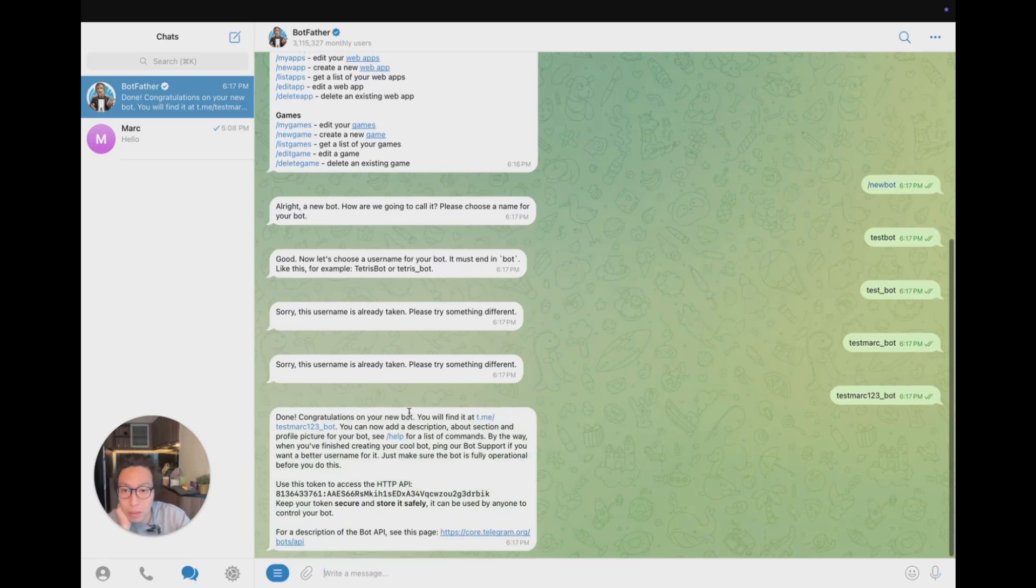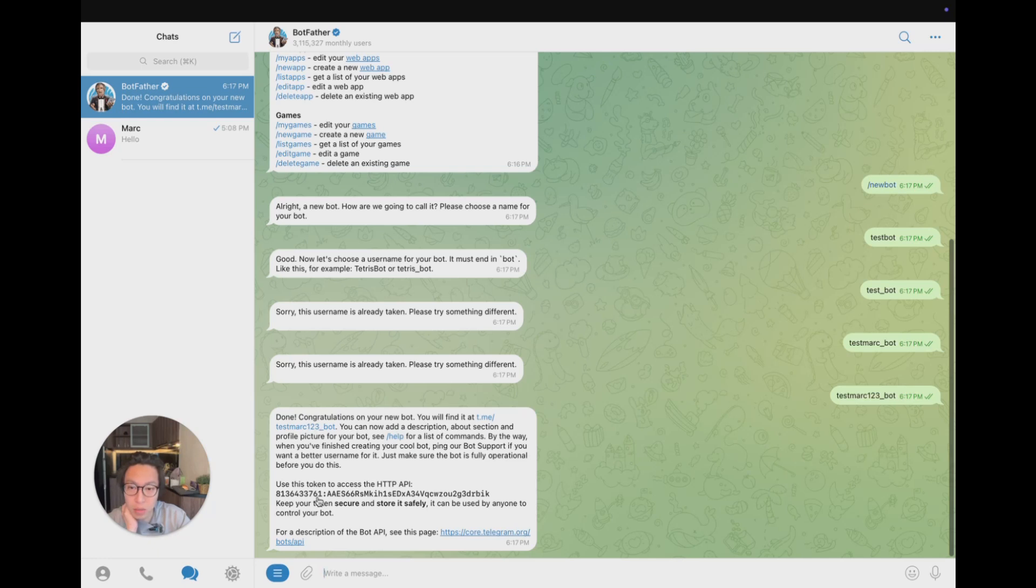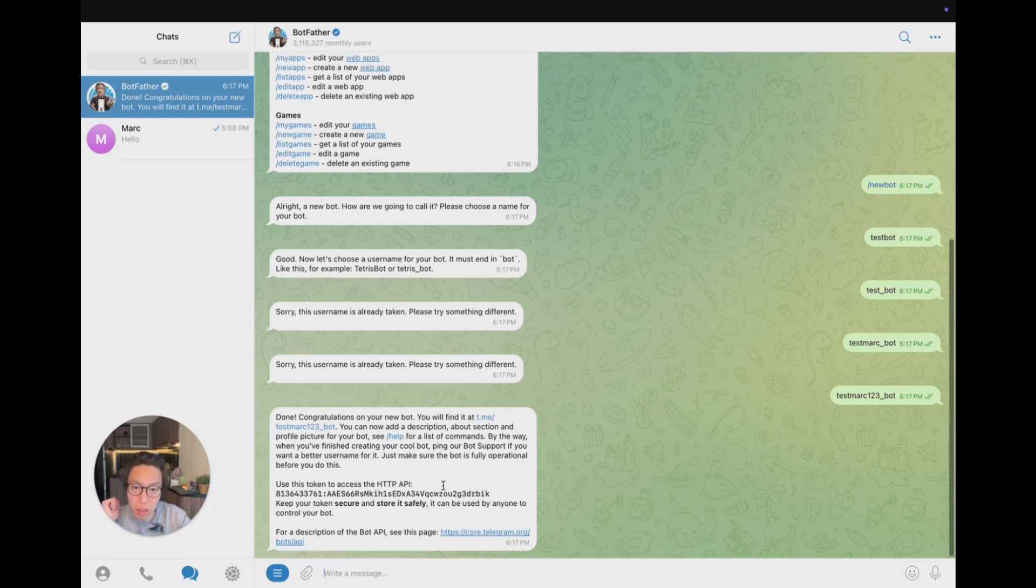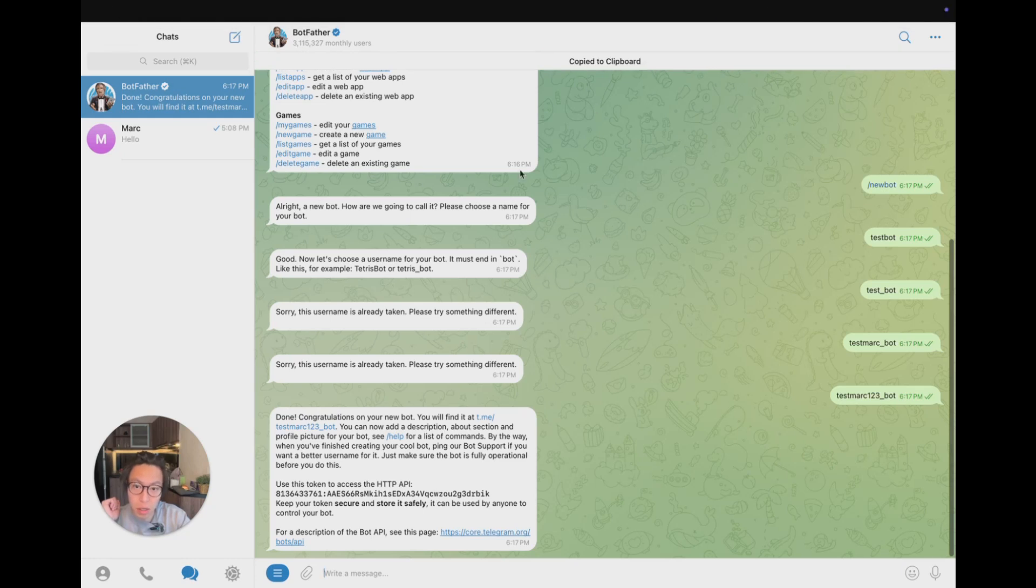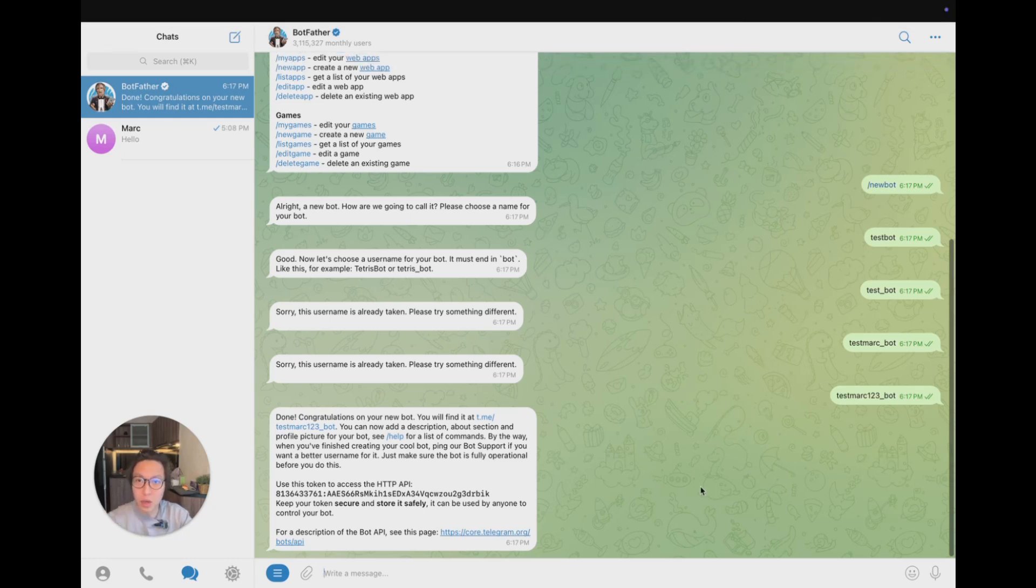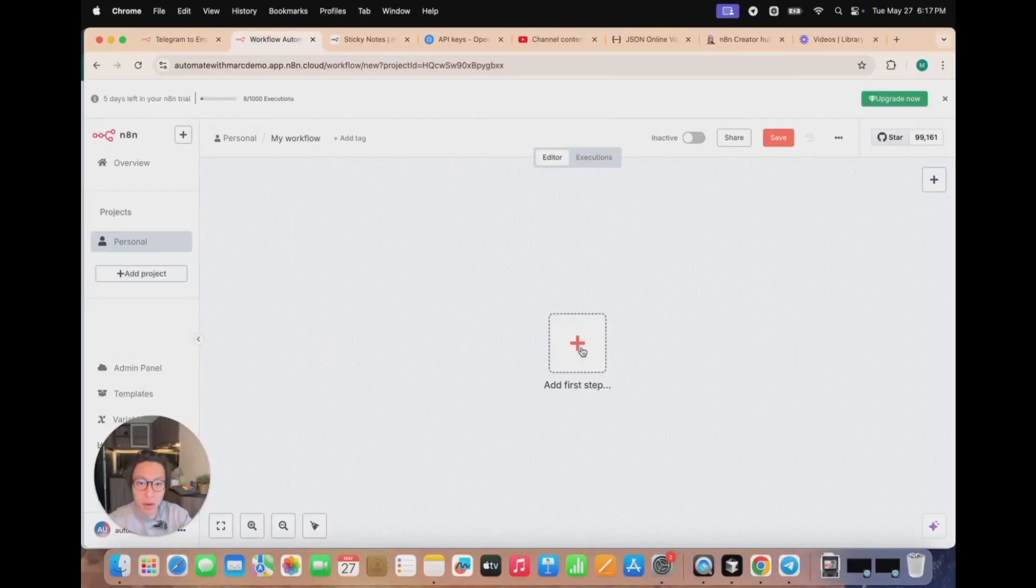So what you've done is basically you've created a TestMark123_bot. So this particular bot has this API token, which you can copy by clicking. So as you can see, it's copied to the clipboard. So just click on it, copy to the clipboard.